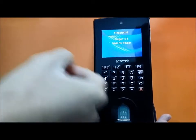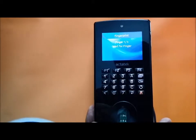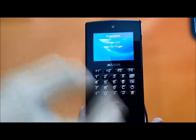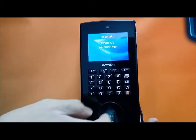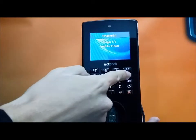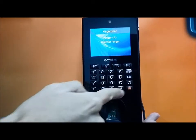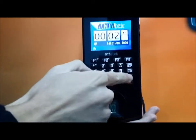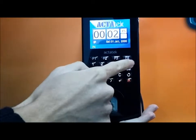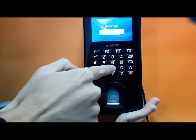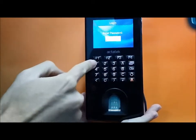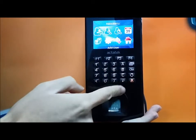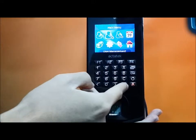As you add the fingerprint for a user, you can add three different fingers. Secondly, it has user management.